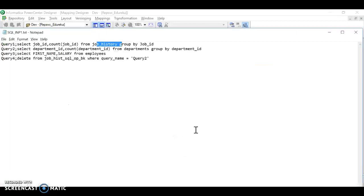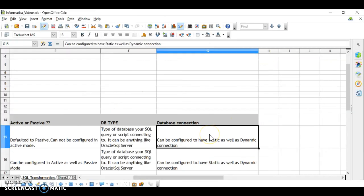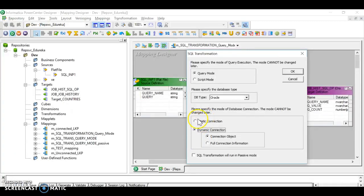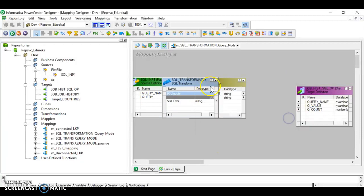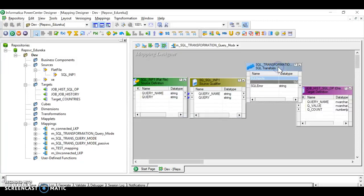The database connection can be either dynamic or static. For this example I'm using static, where the database connection is given in the workflow. I'm configuring this to work in query mode, database Oracle, static connection, and I want to run this query in active mode — not selecting the passive checkbox. Note: once you set active or passive, you cannot change it.